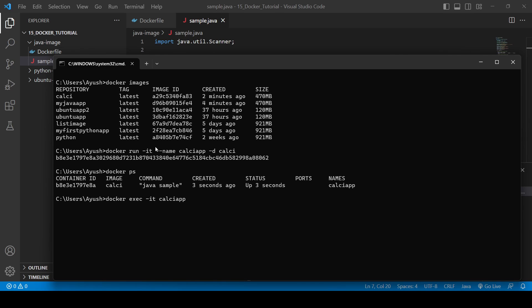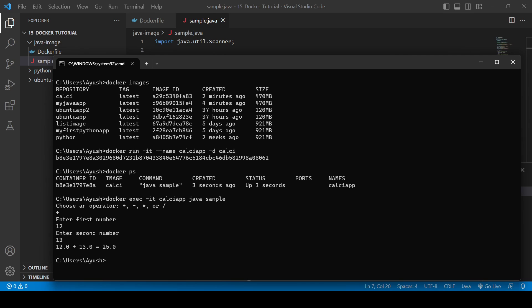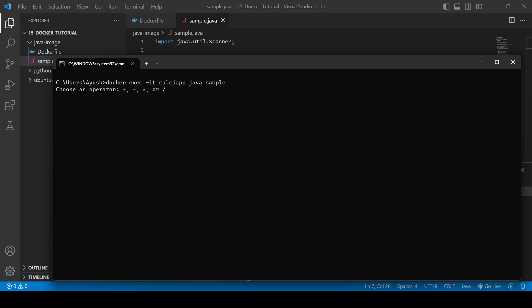Inside the container we provide the command 'java sample'. The calculator prompts 'choose an operator' — we select '+', enter 12 and 13, and it works perfectly. We test again: choose multiply, enter 12 and 12, and get 144. The application is working fine inside the Docker container.